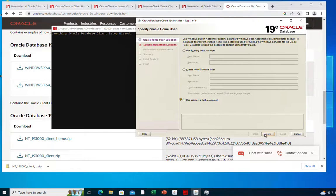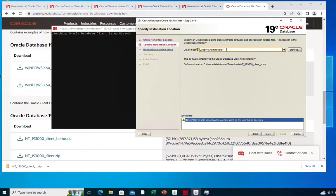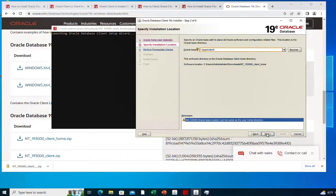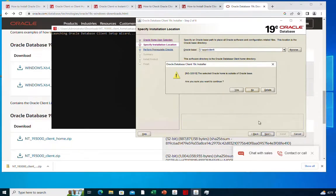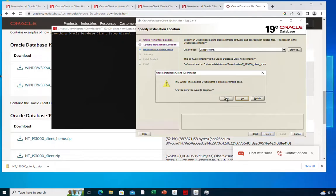On this step you will be asked to specify the installation location. I'm going to use the following location, apps\client, but you can choose whatever location you like. Then click next. Here it's telling me that the specified Oracle home is outside of Oracle base. That's fine, I'm going to say yes, continue.